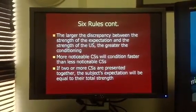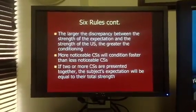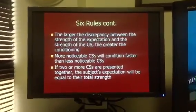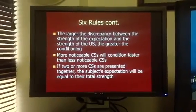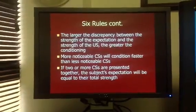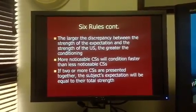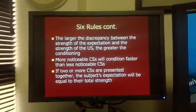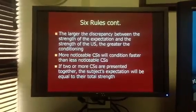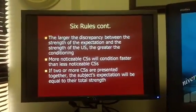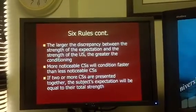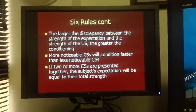Rule number six: if two or more conditioned stimuli are presented together — for example, a person in scrubs and a bell that goes off — the subject's expectation will equal the total combined strength of both stimuli, the bell and the nurse in scrubs. This rule can be difficult to understand; I encourage you to turn to pages 80 and 81 in your textbook and read the examples on over-expectation and over-shadowing, such as pairing lights and tones as two different CSs and what happens when one is removed. Reading those examples will definitely help with rule number six.